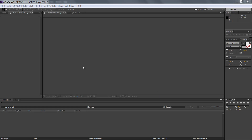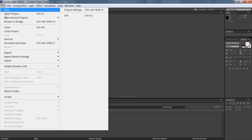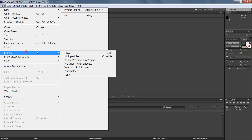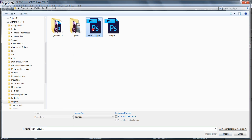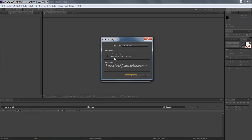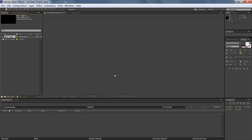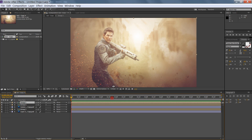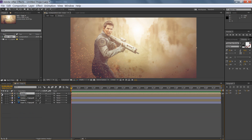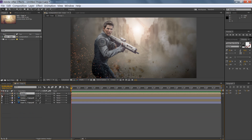I'm in After Effects CC and I want to import the project. Go to File, then Import, then File. This is my copy — merge layers tied into footage — and click on this composition. Double-click on there and you will get all the layers.